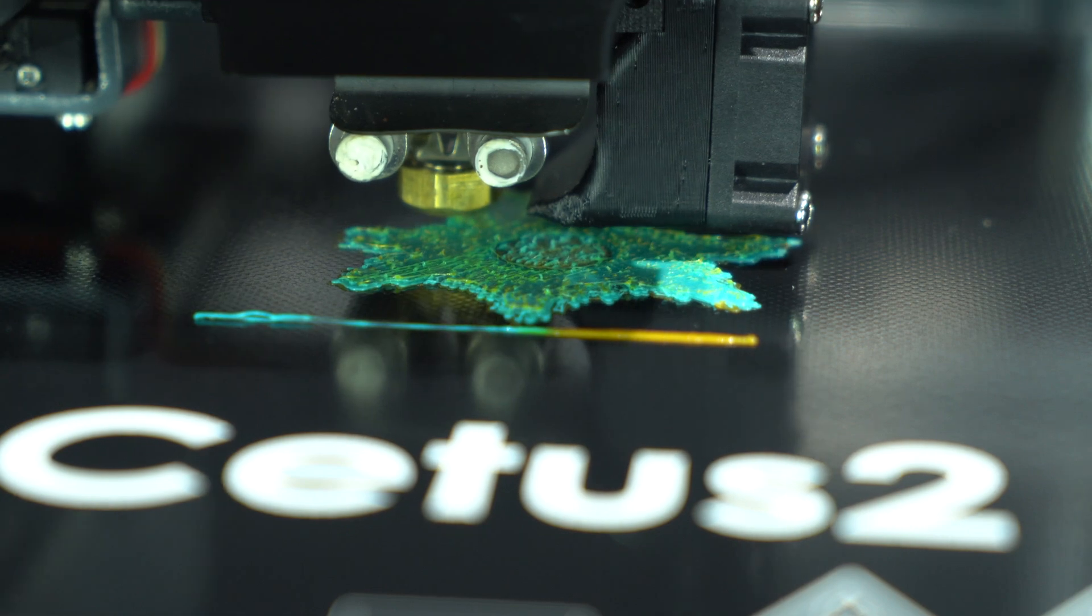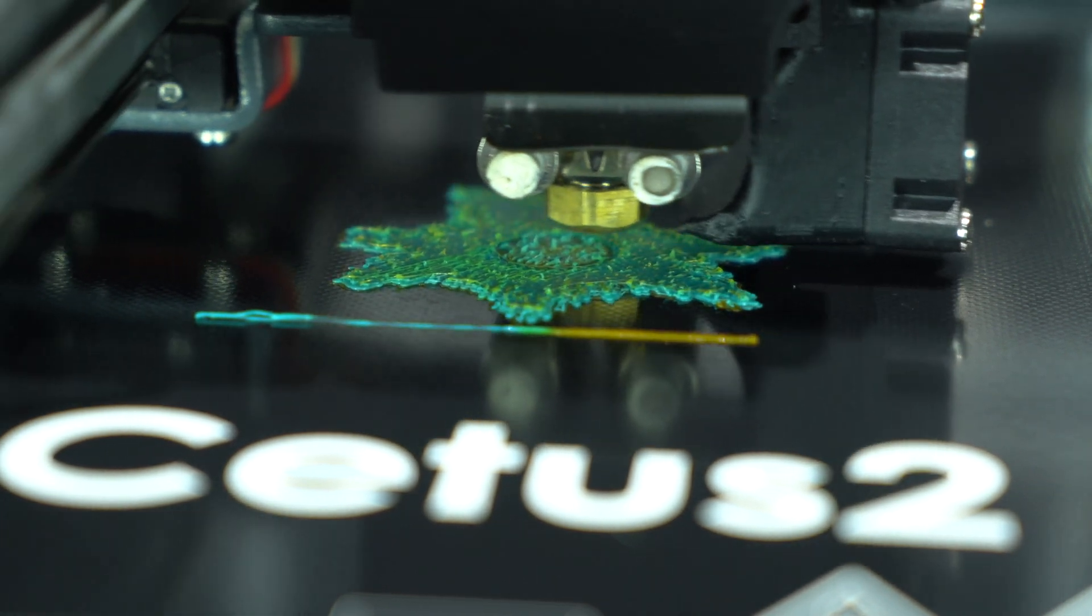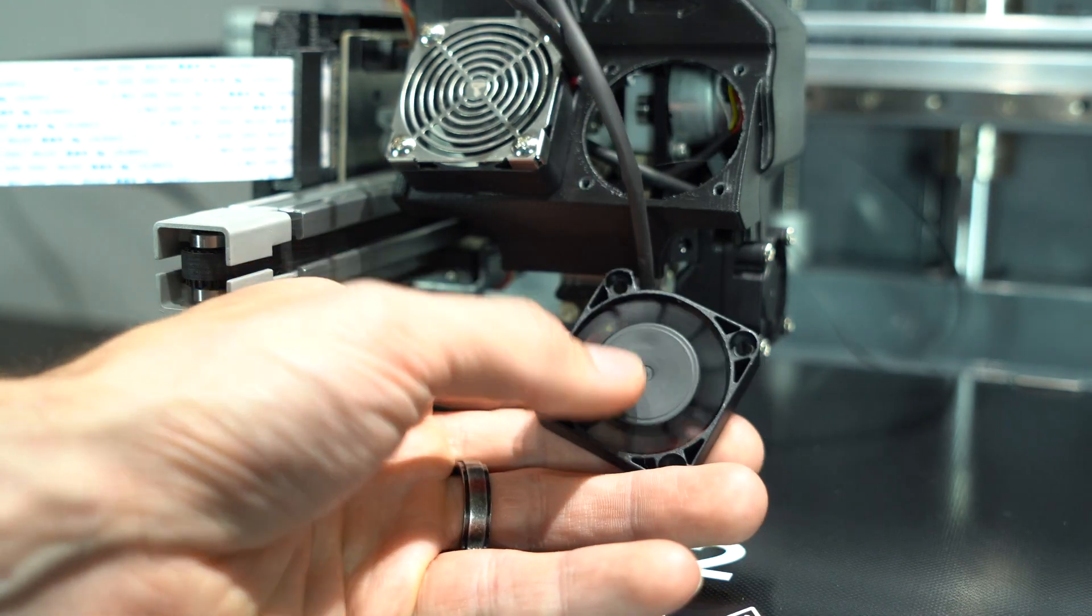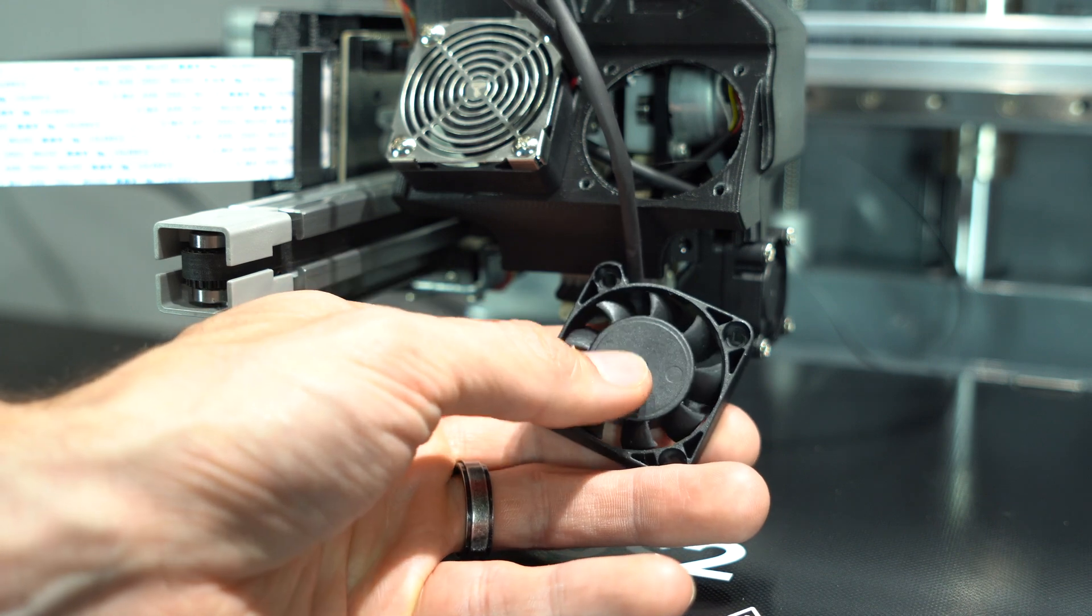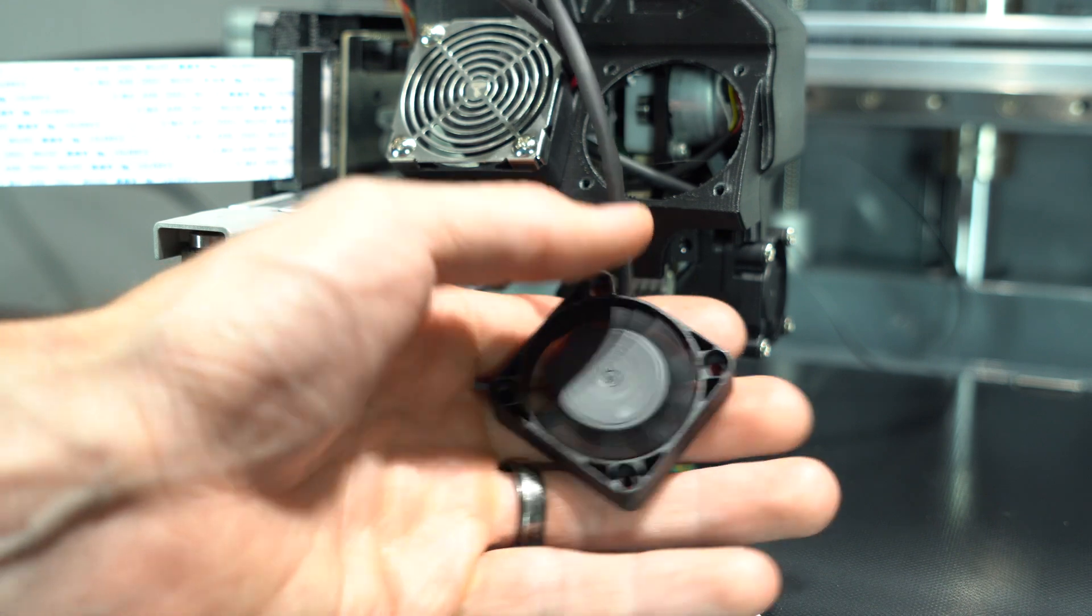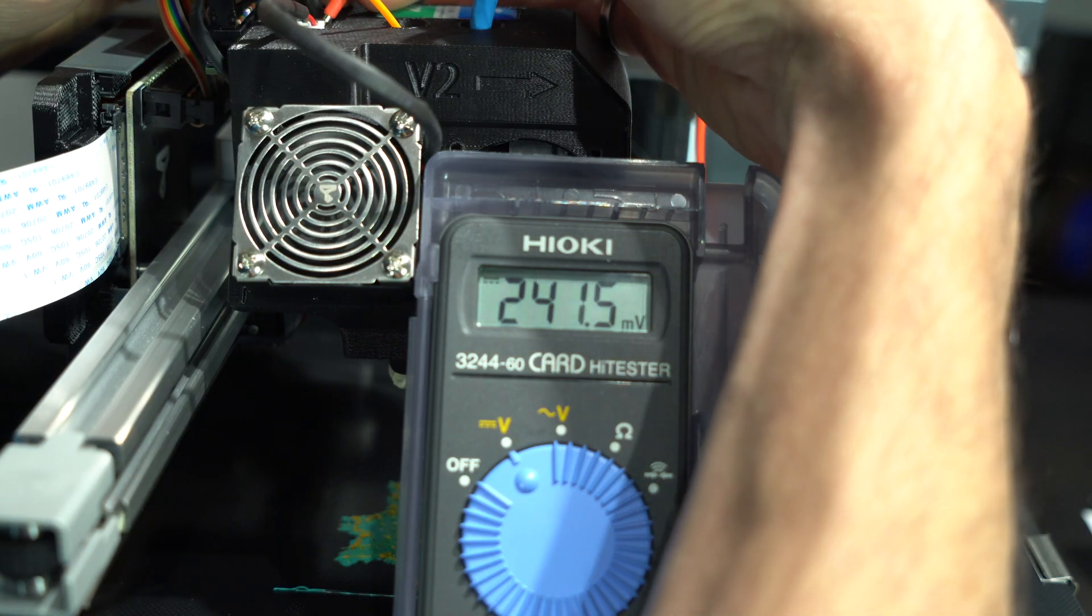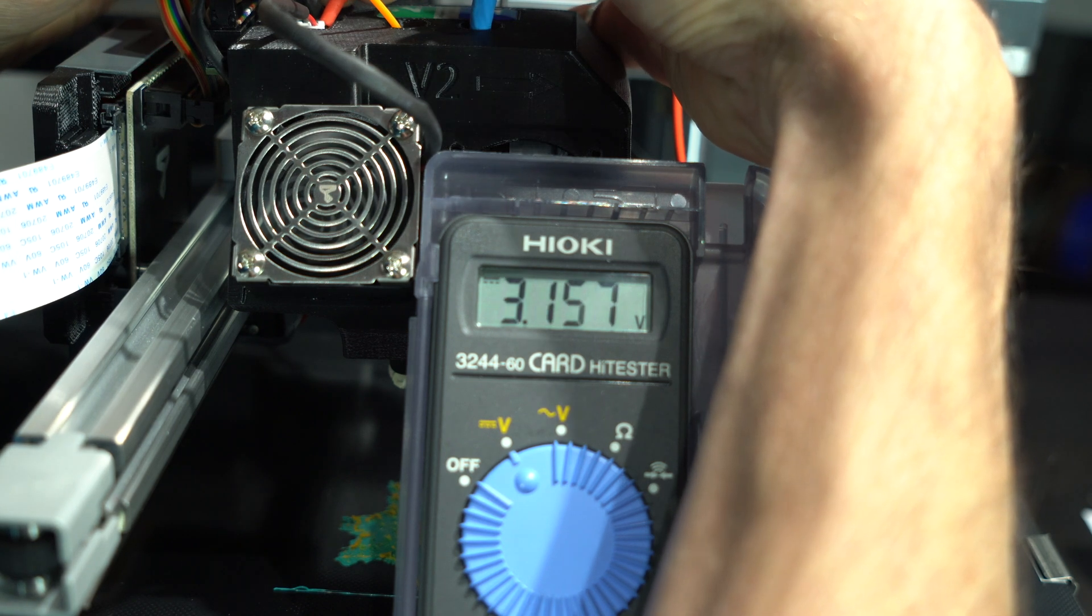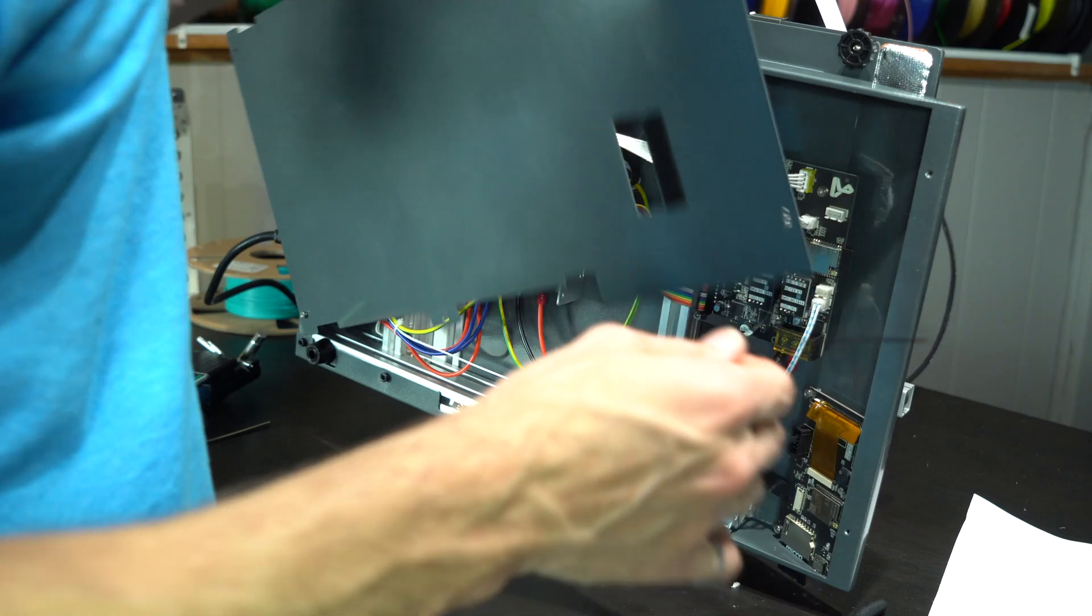During this second test print, the printer stopped extruding, appearing to have a clogged nozzle. It was at that point that I observed the hot-end cooling fans seemed to be running rather slowly. A test with the multimeter revealed that these 12 volt fans were only being supplied with a little over 3.